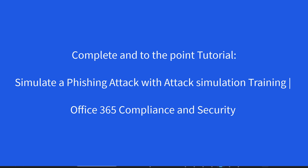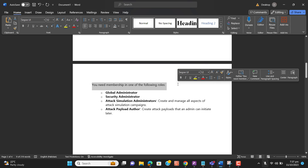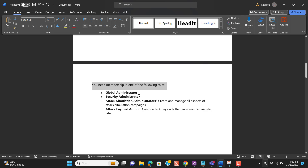Let's go to the prerequisites of setting up a simulated phishing attack. For setting up a simulated phishing attack in Microsoft Compliance and Security, you need membership of one of the following roles: Global Administrator, Security Administrator, Attack Simulation Administrator (which can create and manage all aspects of attack simulation campaigns), or Attack Payload Author (which can create attack payloads that an admin can initiate later).